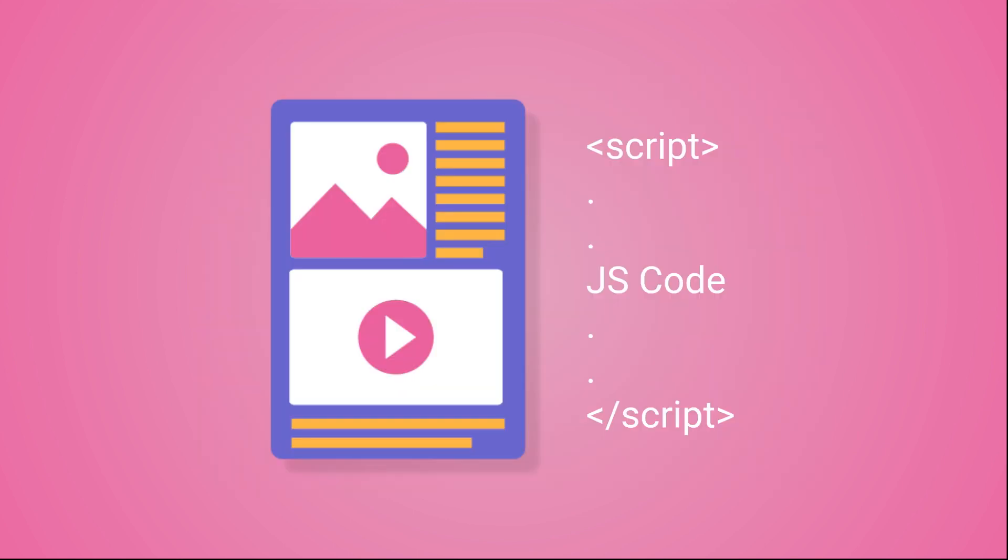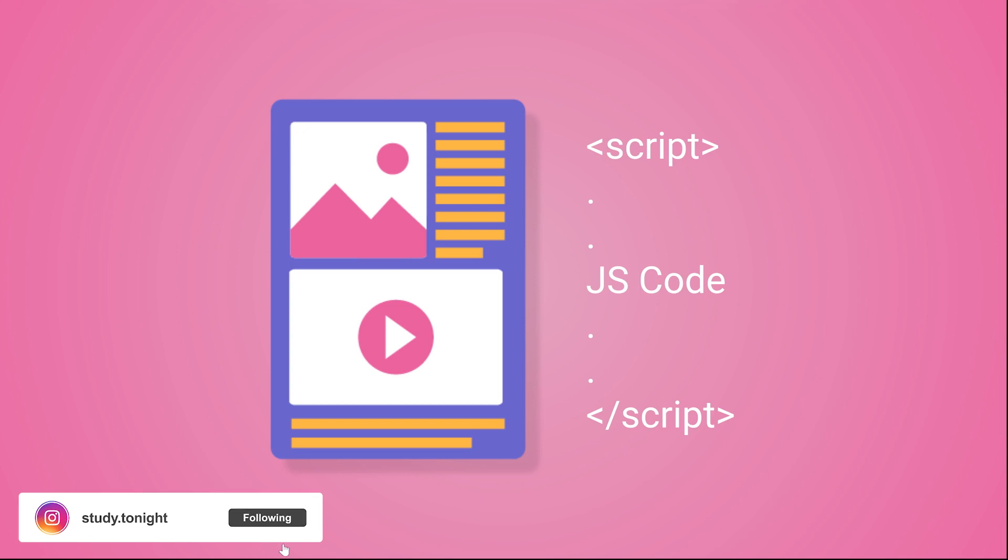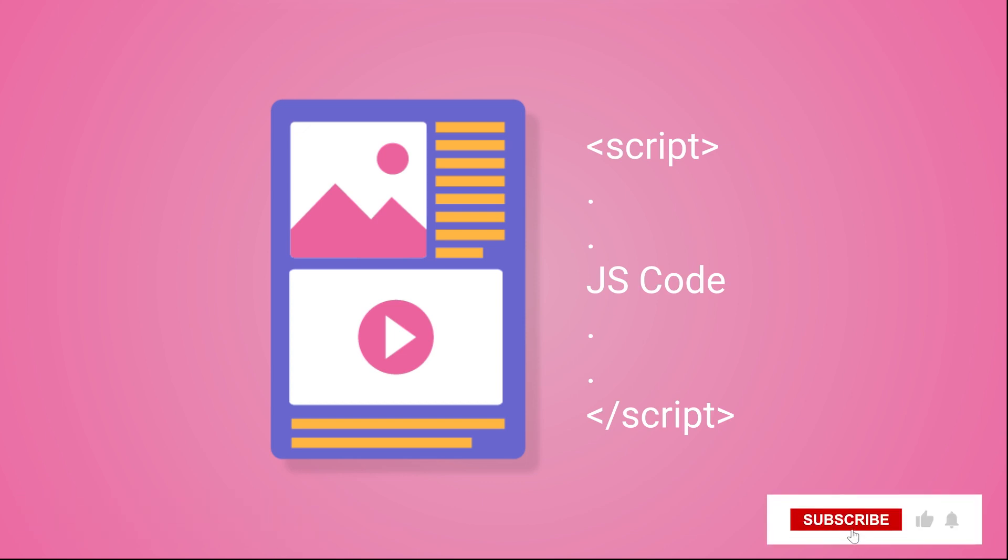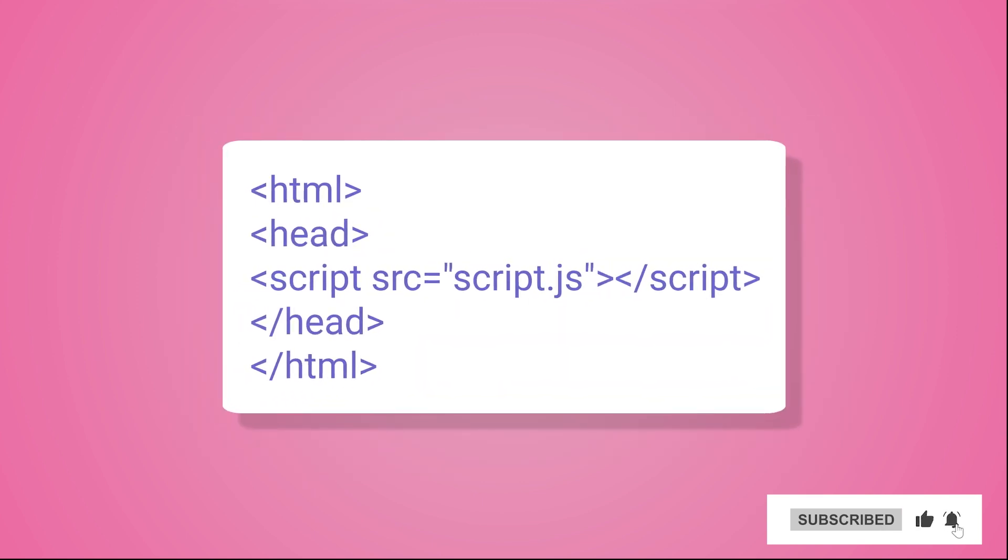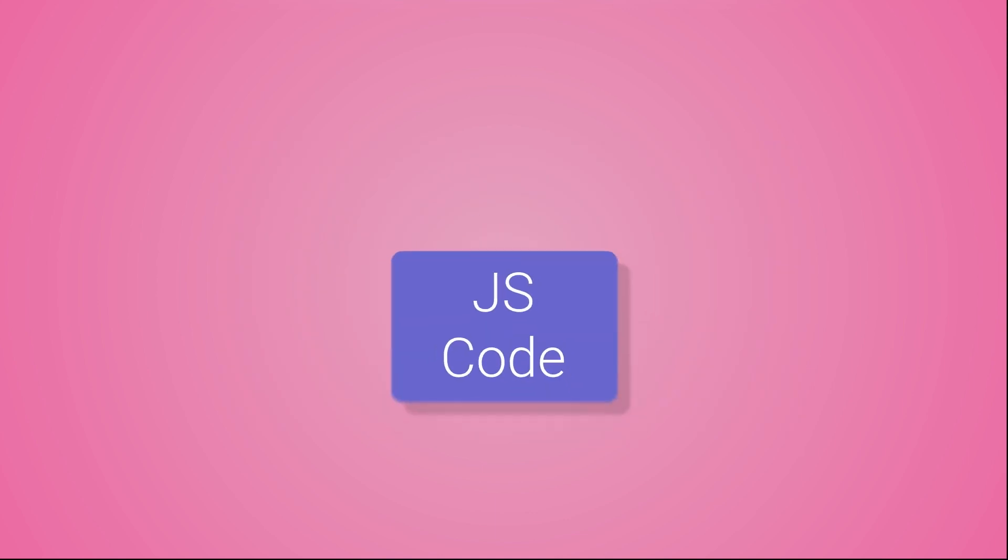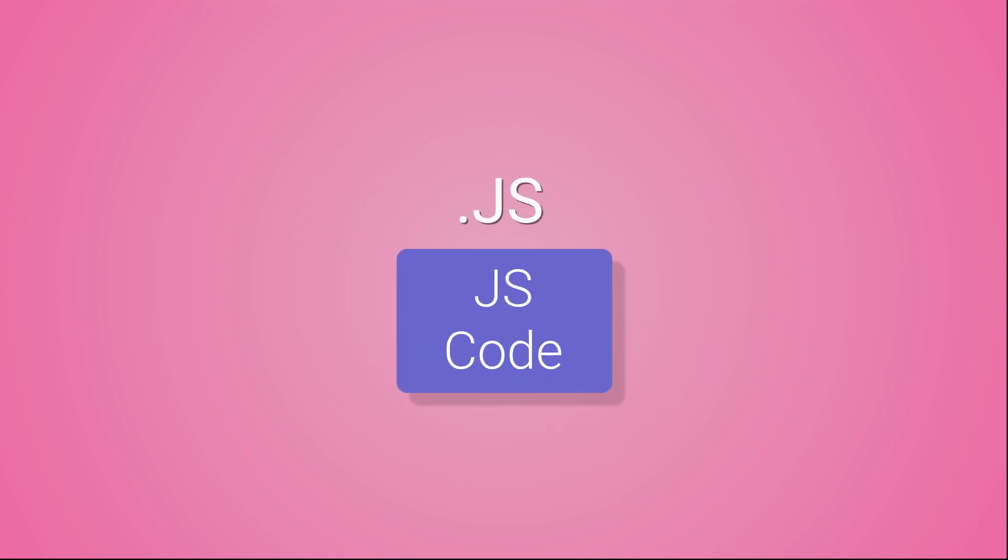To use JavaScript on your web page, you can either use a script tag, which is an HTML tag, and include the JS code inside the HTML file directly, or use the script tag to embed an external JavaScript file. The extension of the file in which we save the JavaScript code is .js.